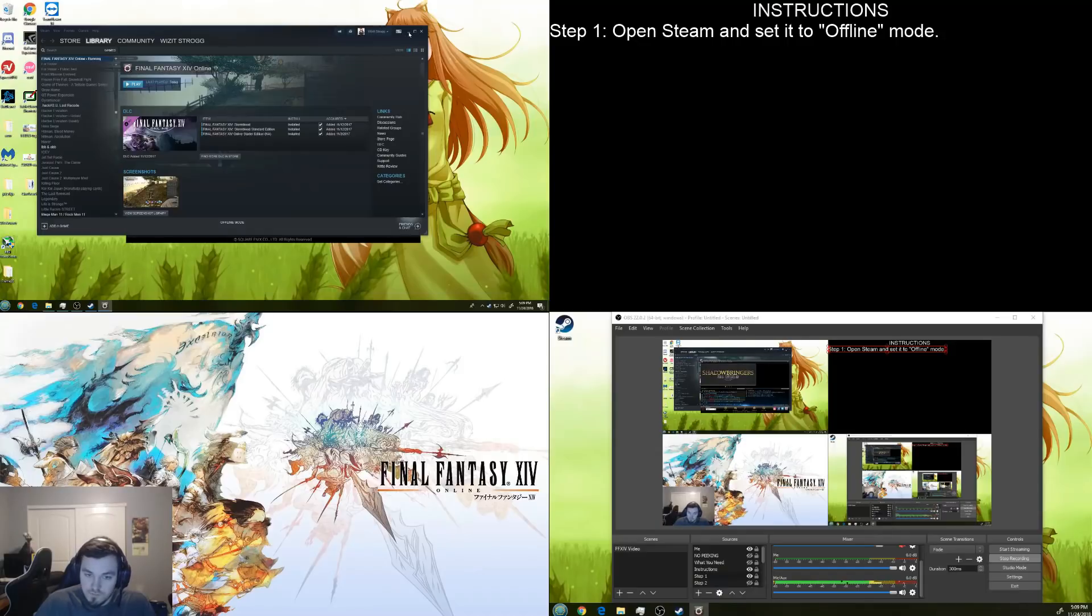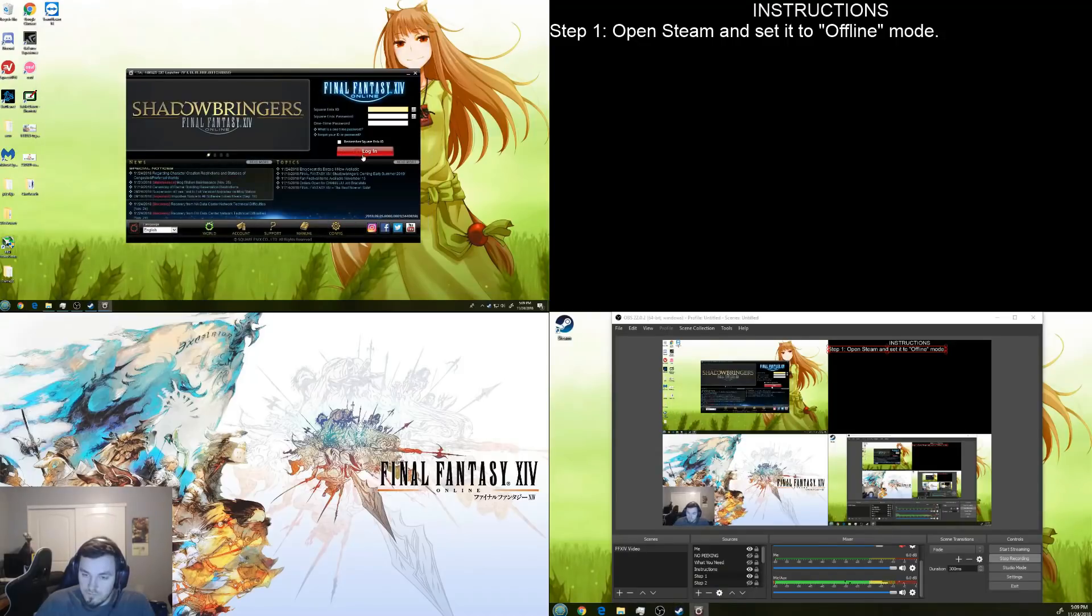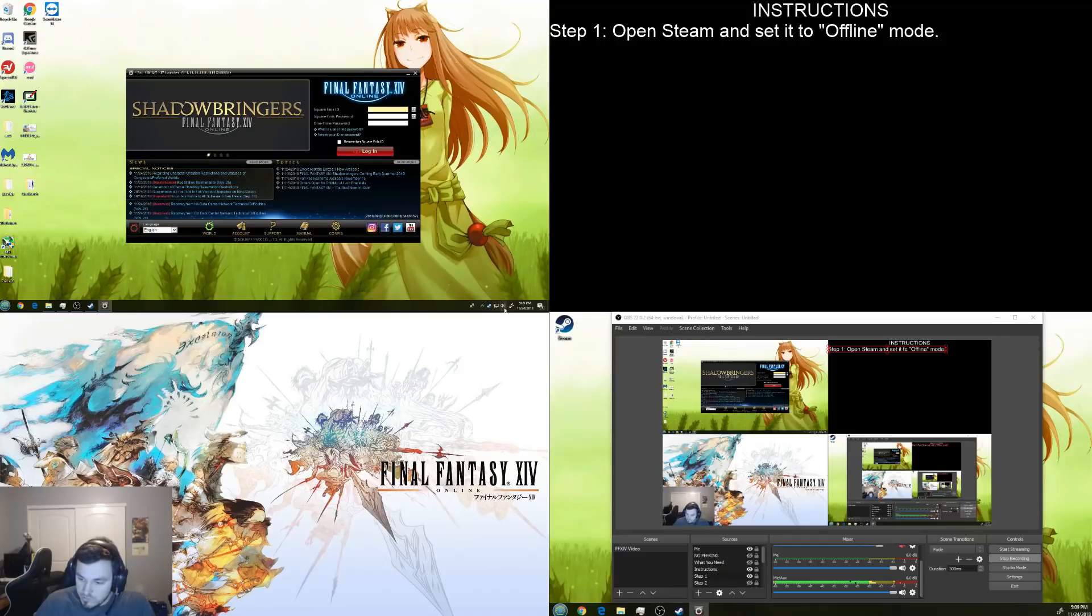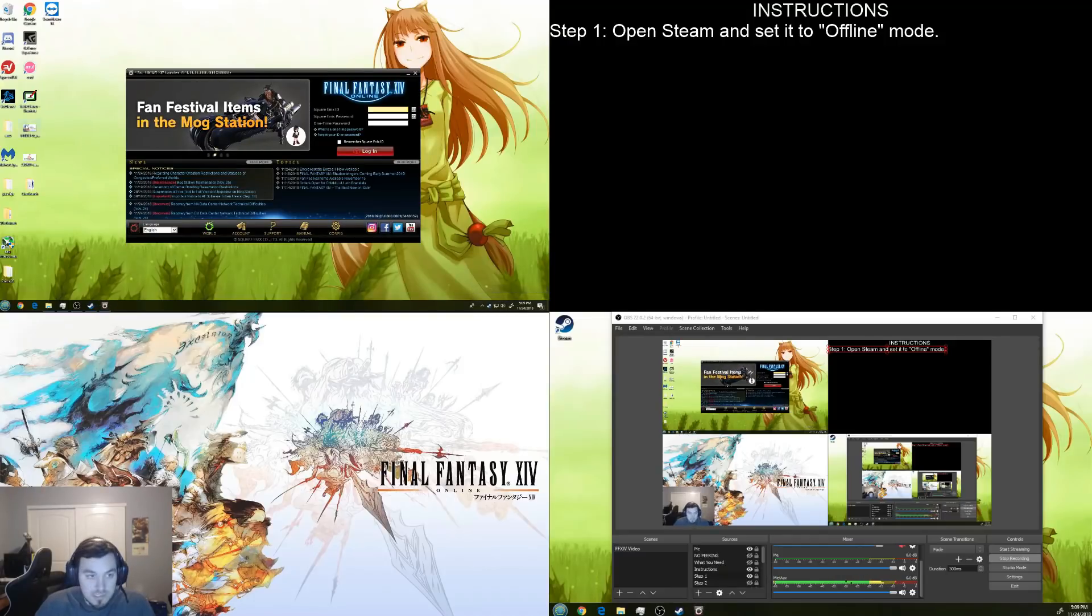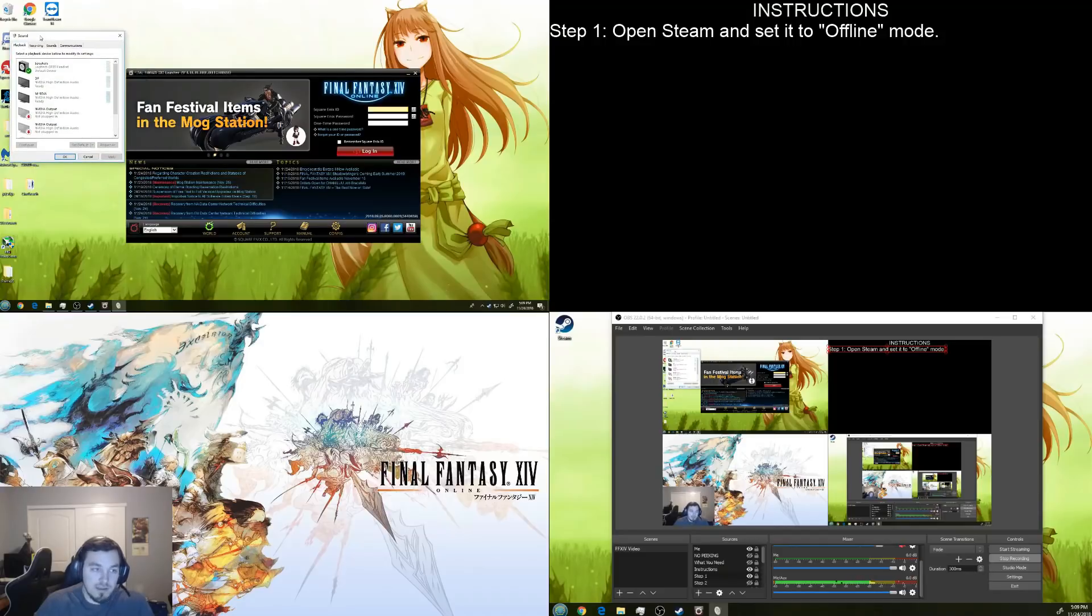Okay, so this is our first instance of the client. Now, we're going to come down here to sound settings. Go to sounds and go to your playback.